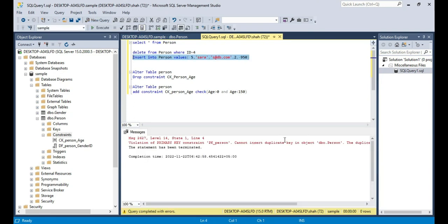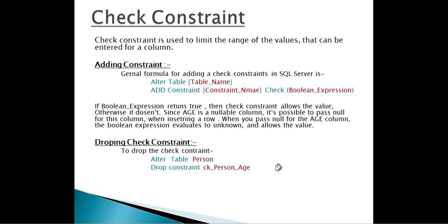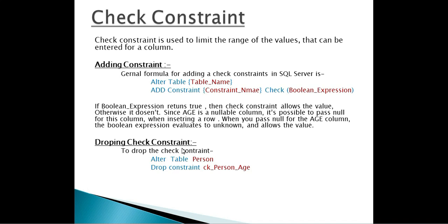Alright so that's how we do that. And remember if this boolean expression returns true the check constraint allows the value otherwise it doesn't. Since it is a nullable column, it's possible to pass a null value for this column when we are inserting a row. So when you pass a null for this age column the boolean expression evaluates to unknown and allows that null value. It's possible for you to insert nulls because the boolean expression that's involved there returns an unknown result. When will a check constraint prevent a value from being entered? Whenever the boolean expression returns false.